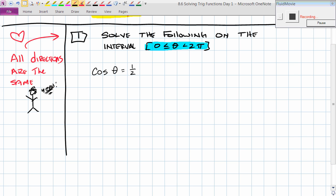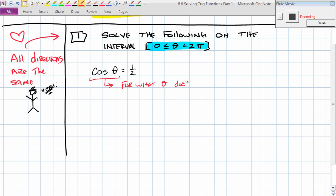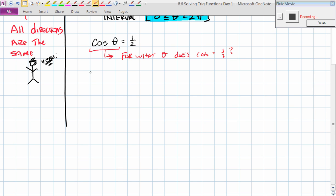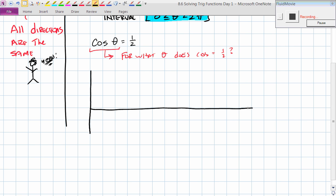Let's start by understanding what we're reading. It says: solve the equation cosine θ equals 1/2 on the interval for θ between 0 and 2π. What this is really asking is: for what θ does cosine equal 1/2? We're looking for radians between 0 and 2π where cosine equals 1/2. Our game plan is going to be to make a sketch.